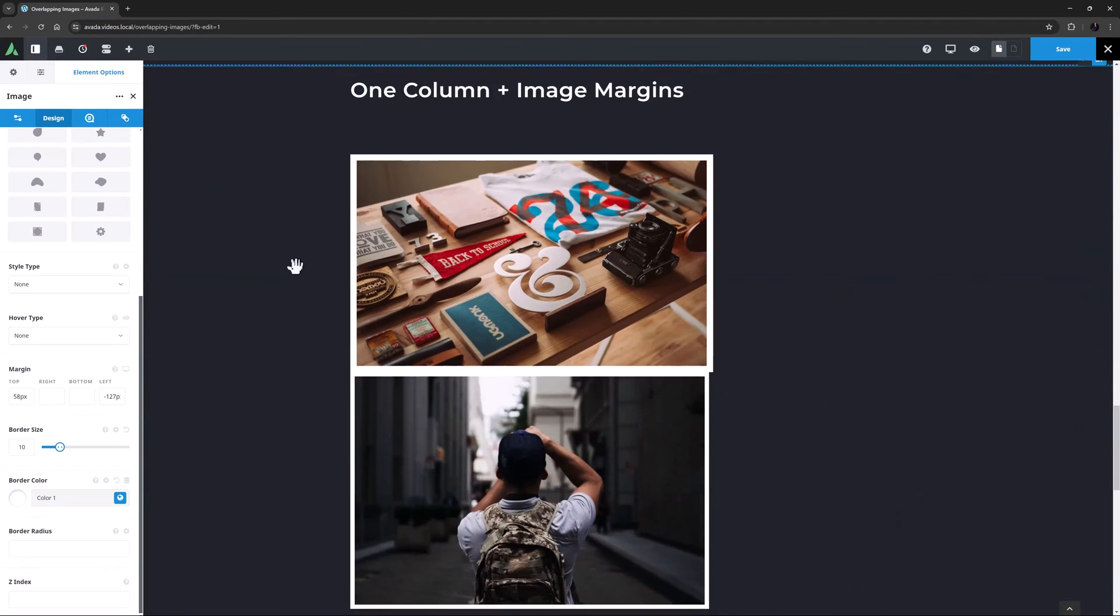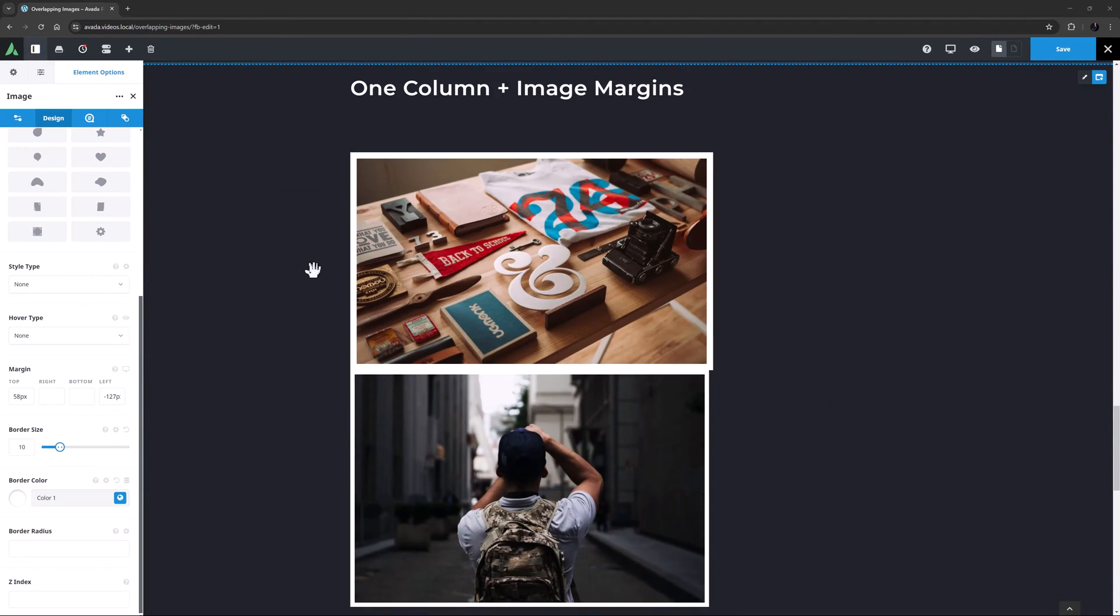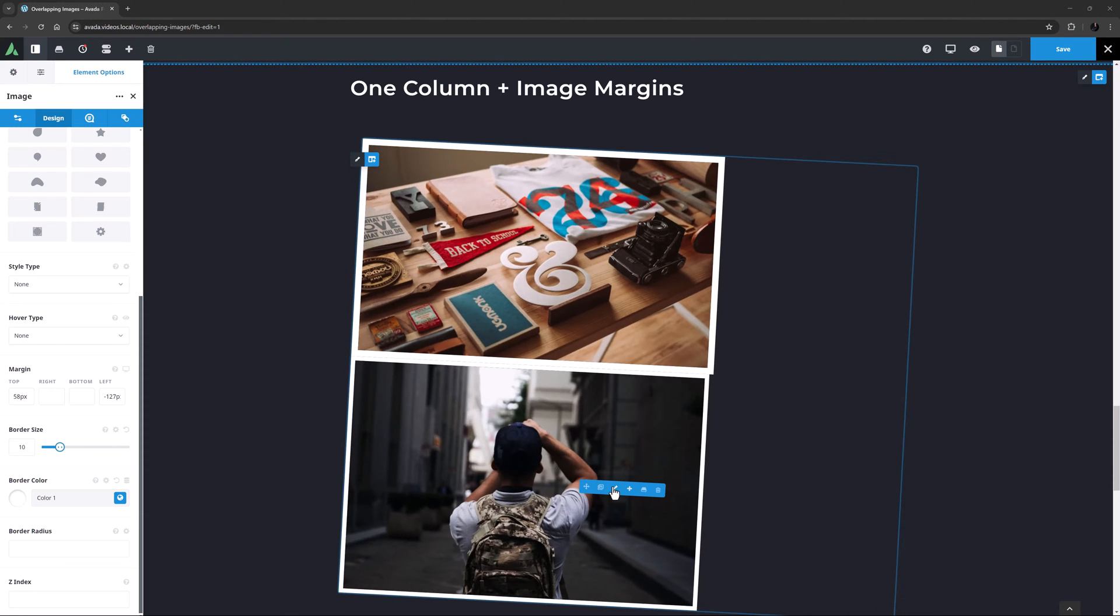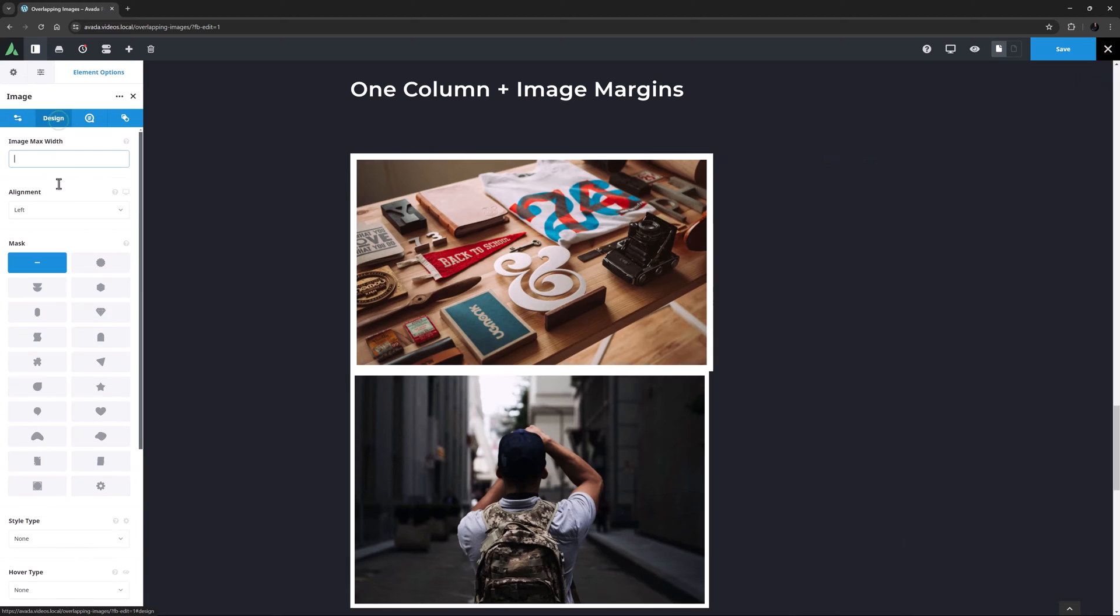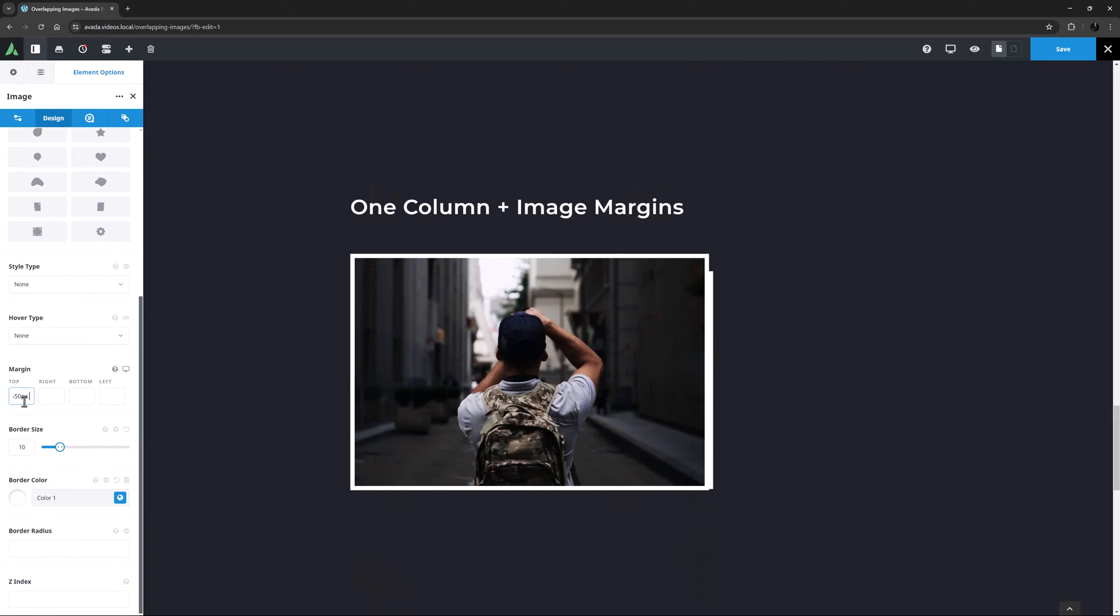We can also overlap images in one column. Here, if we insert two images, they naturally sit underneath each other. If I now just edit the second one, and on the Design tab give it a minus 550 pixels top margin, it comes up above the other image.